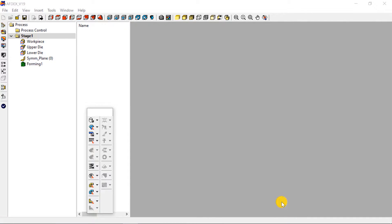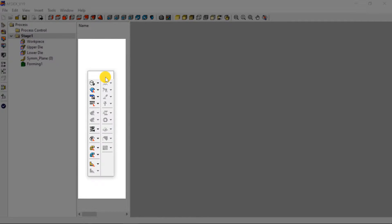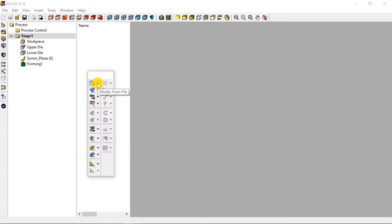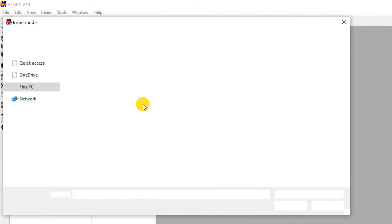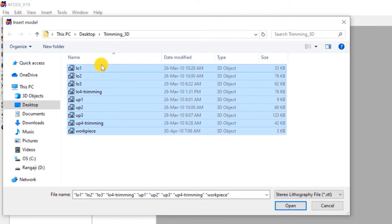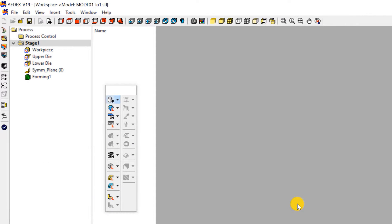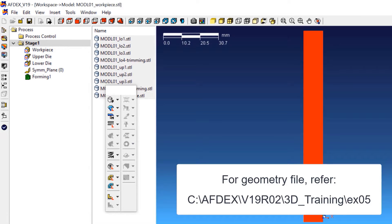This is the main window of AFDEX. We will use the toolbar to set up the simulation step by step. The first step is to import the geometry. Click on Model, from File, and then select the geometry files in STL format. You must select the geometry files of the workpiece and the dies for all stages. Click Open. Note that you can get these geometry files inside your AFDEX installation folder.